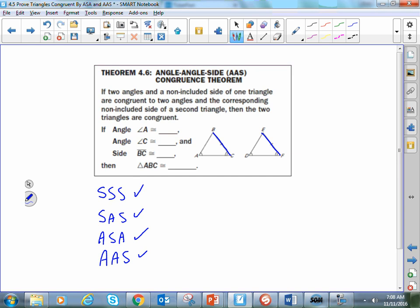Some of you may be wondering why angle-angle-side works but side-side-angle does not. I would encourage you to watch the supplemental video. And another thing that won't work either is angle-angle-angle — angle-angle-angle doesn't show congruency, it only shows similarity.